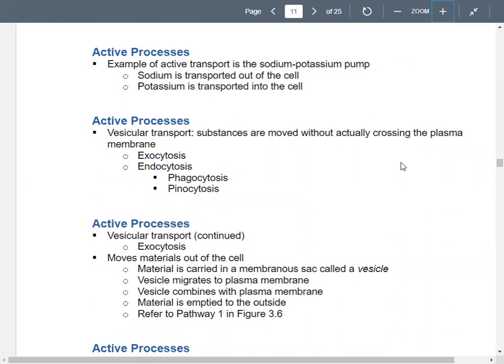A classic example of active transport is your sodium-potassium pump. Here, sodium gets transported out of the cell and potassium gets transported inside the cell. This is going against the concentration gradient, so it requires energy. There's already a lot of sodium on the outside of the cell and already potassium on the inside.